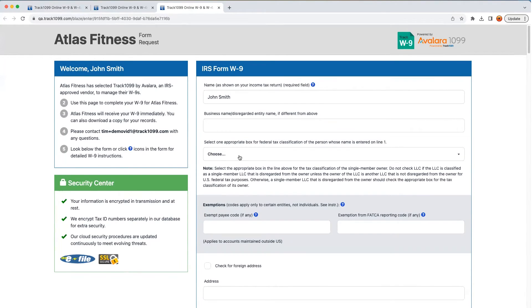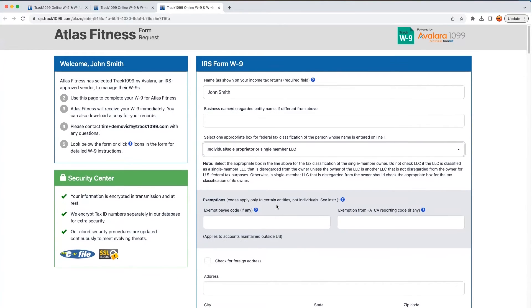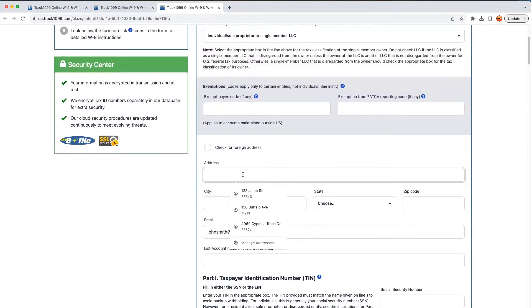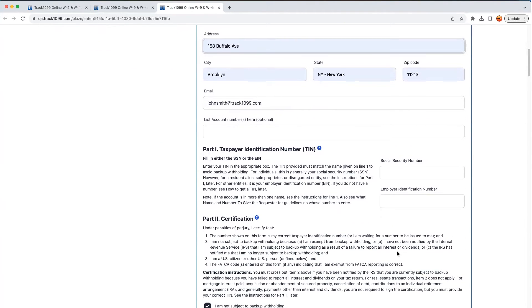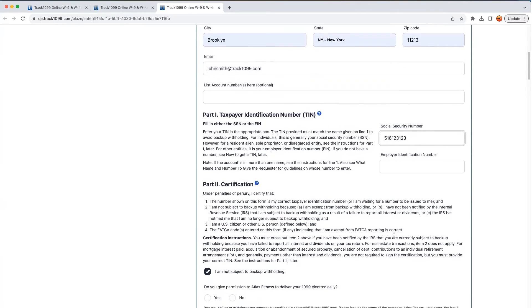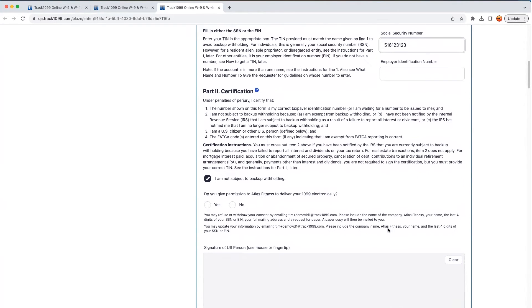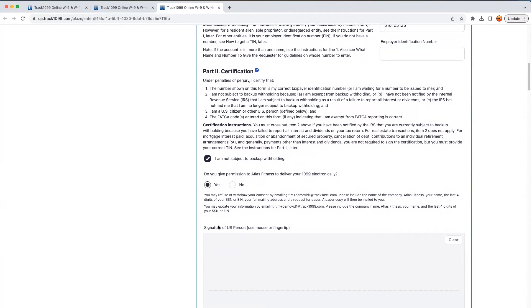They should enter their information. Let's say they are the sole proprietor, and they have an address, and they must have a social security number, and an electronic signature.